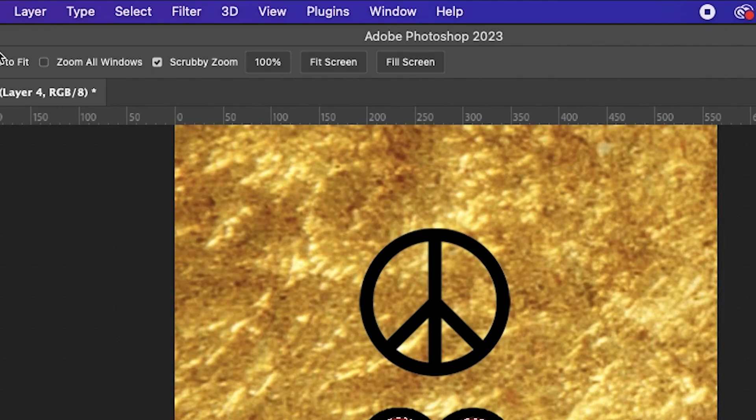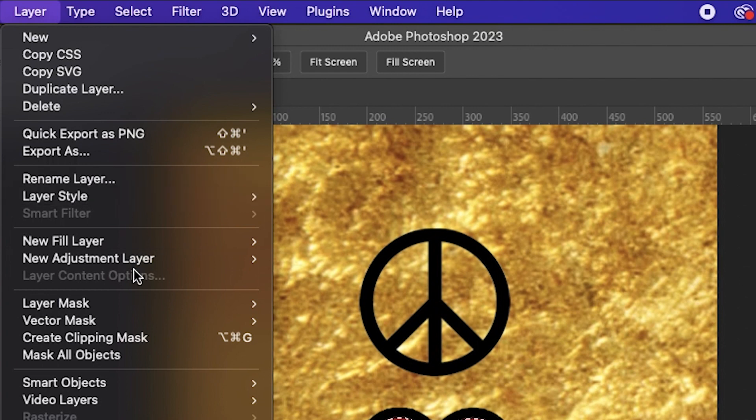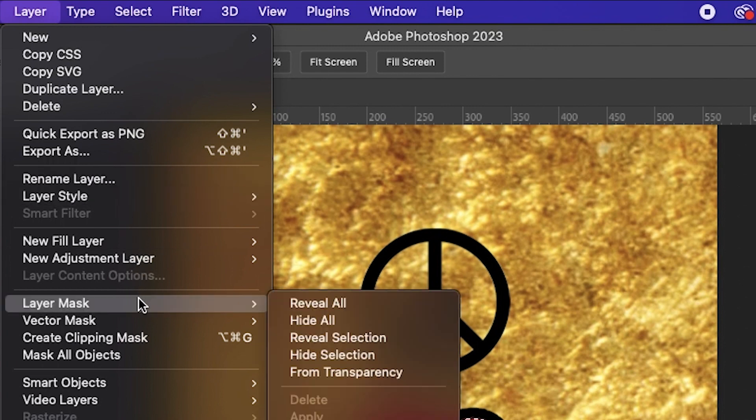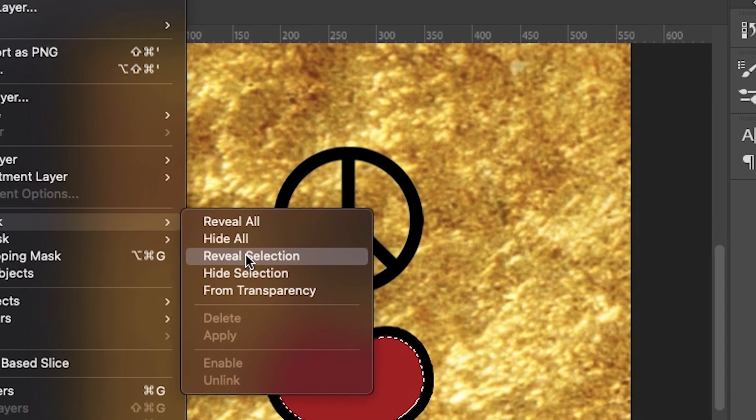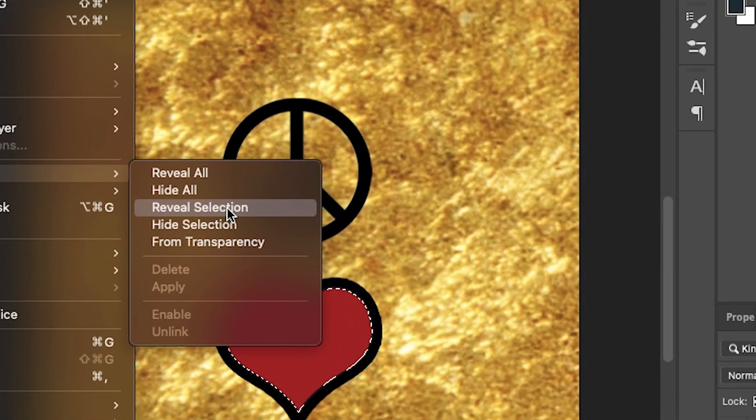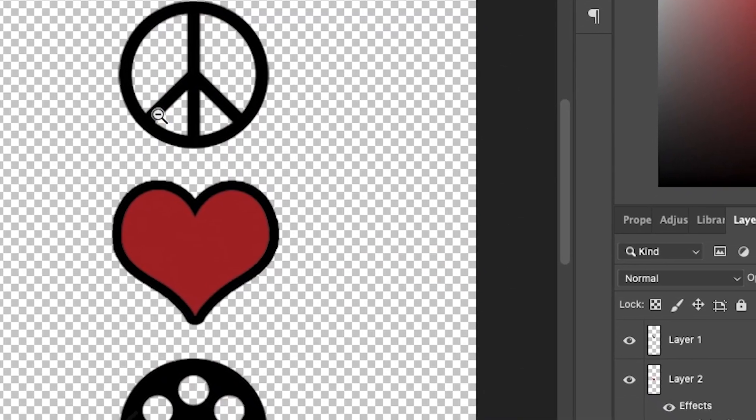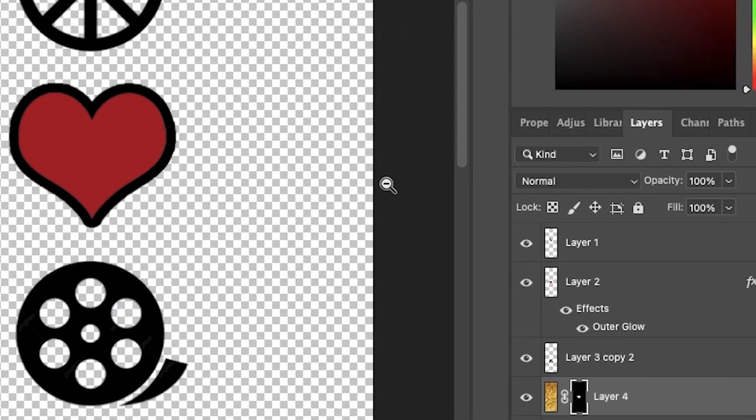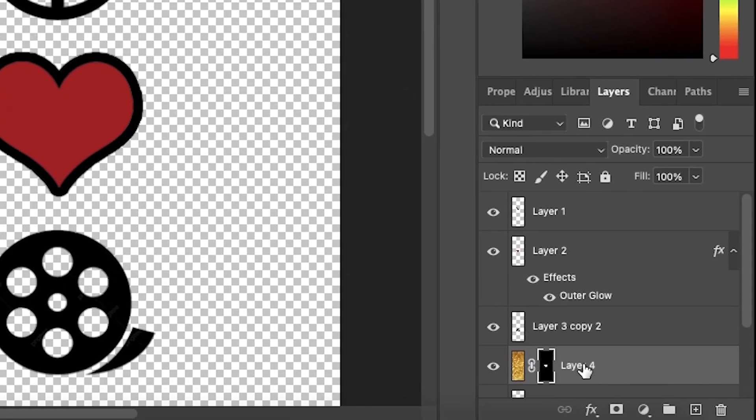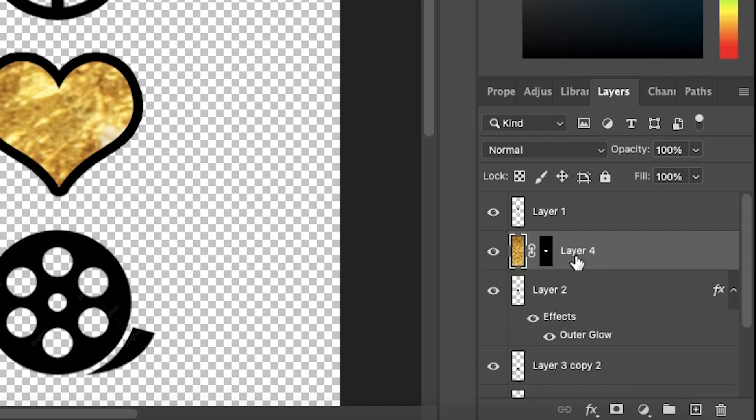Then go to Layers, Layer Mask, but this time instead of selecting Hide Selection, I'm gonna select Reveal Selection. So now I'm gonna take that background layer and drop it at the top of the image or the letters that we cut out.